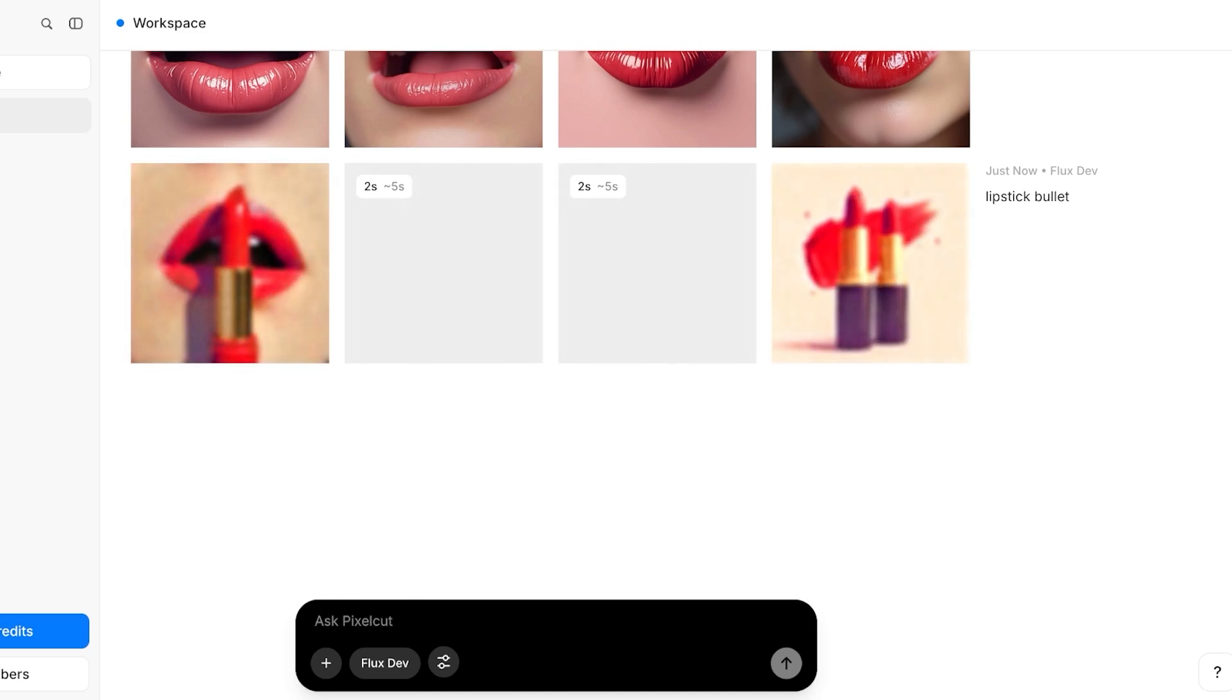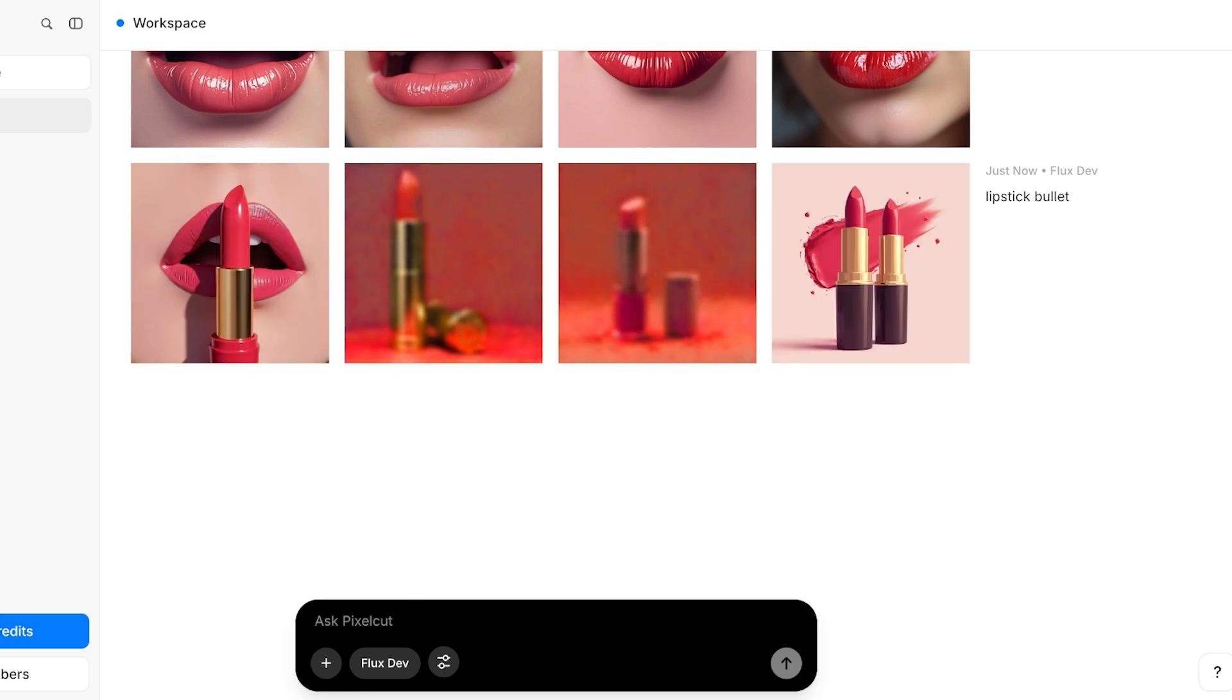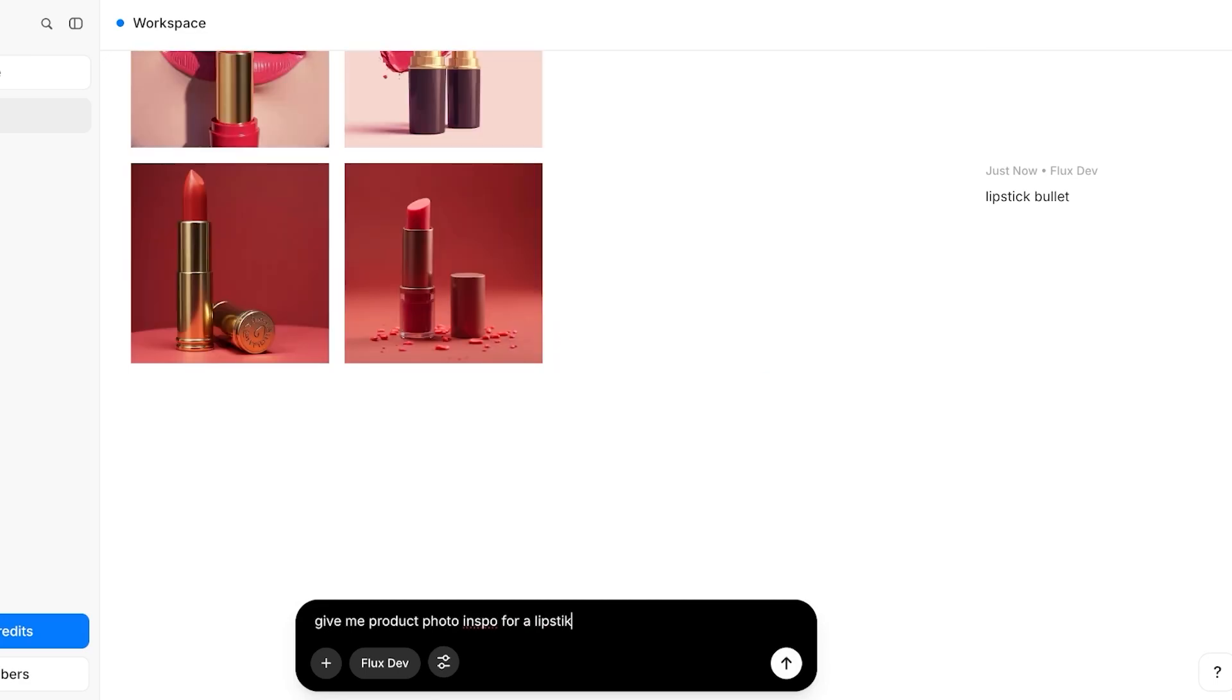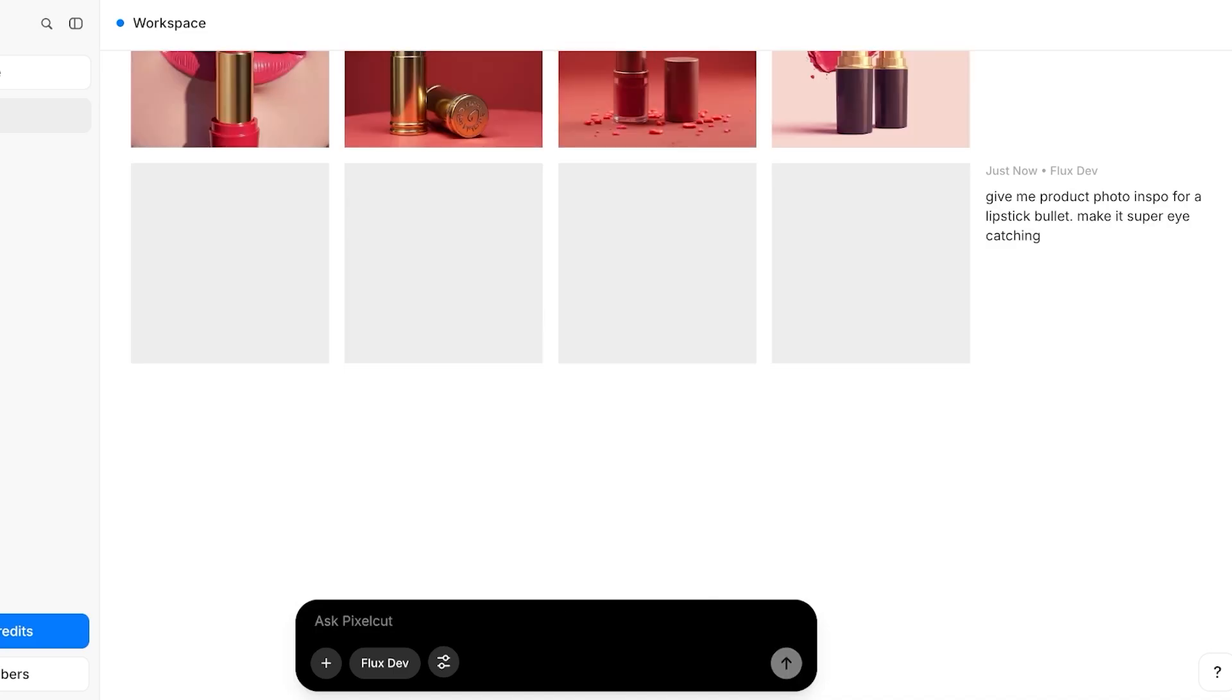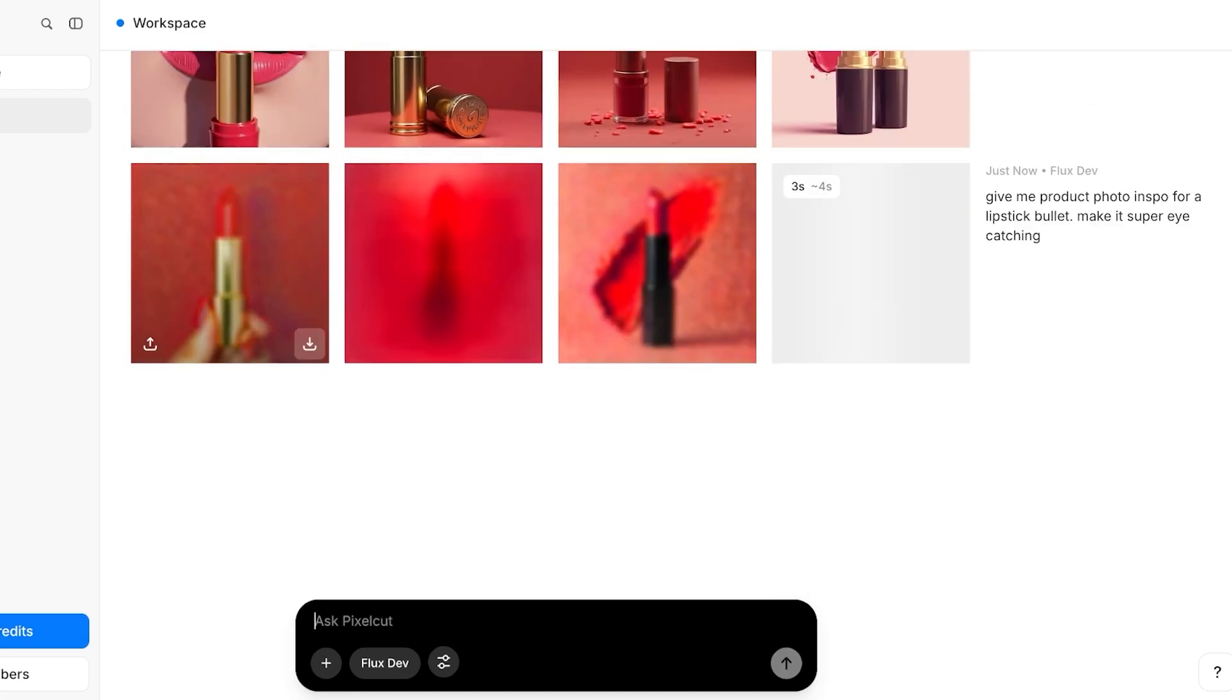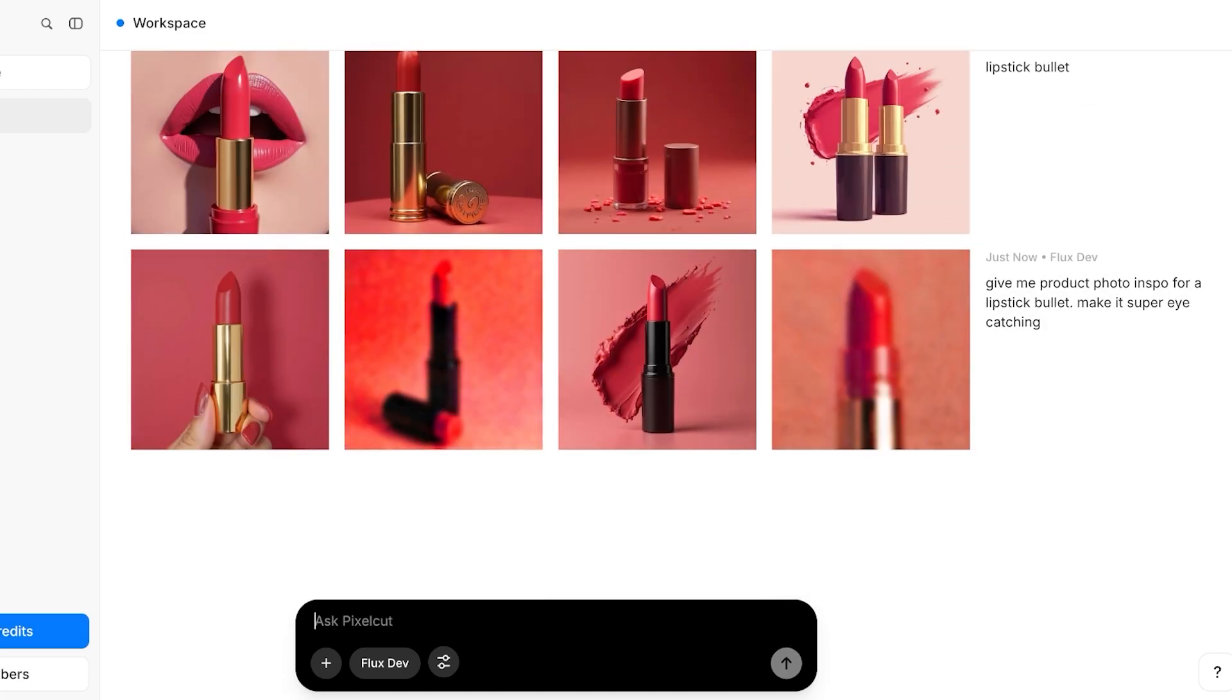I can ask it to remove the backgrounds and give me inspiration for photo shoots. So give me product photo inspo for a lipstick bullet, make it super eye-catching. Just like so, it's going to proceed with its ideas and it gives you four images at once, which gives you a lot of room to play around. You can see these are all the images it has created.